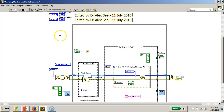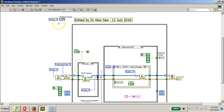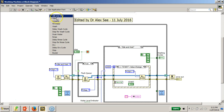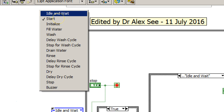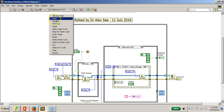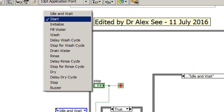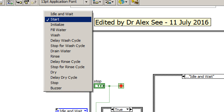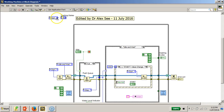In this particular washing machine controller, I've created an enum. There are quite a fair number of states. Let me zoom in and show you — these are the enum states I've created: idle and wait, start, initialize, fill water, wash delay, wash cycle, stop for wash, drain water, rinse delay, rinse cycle, stop for rinse cycle, dry delay, dry cycle, stop, and the last one which is the buzzer.